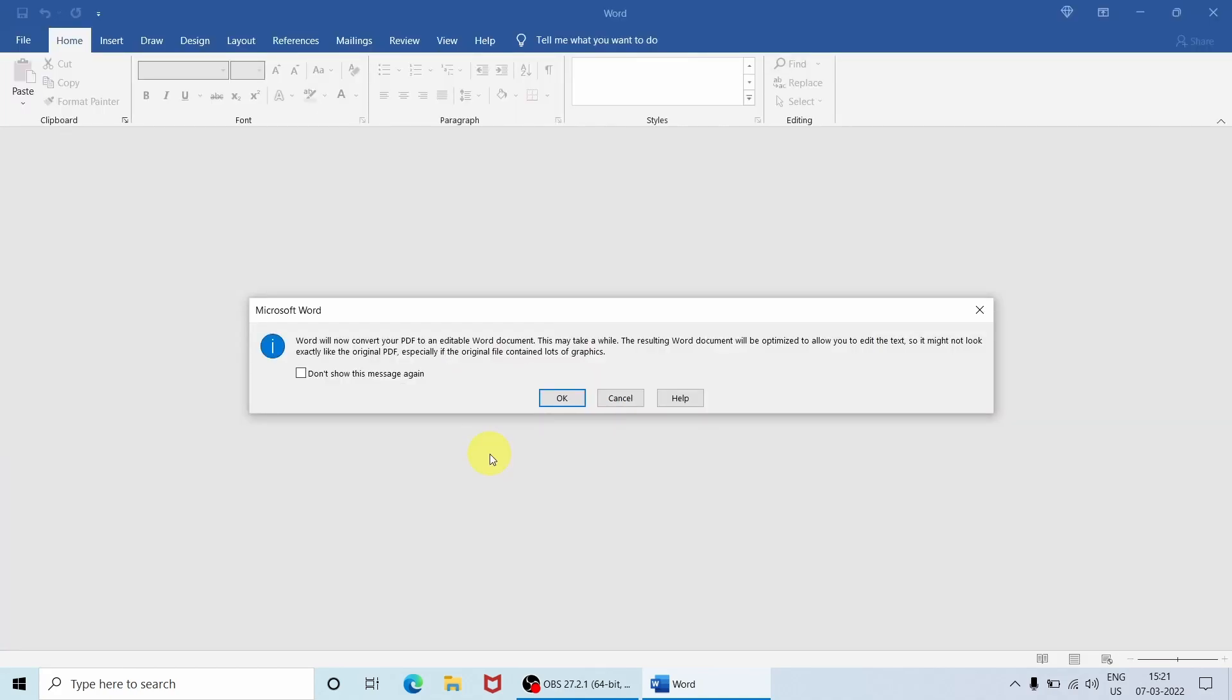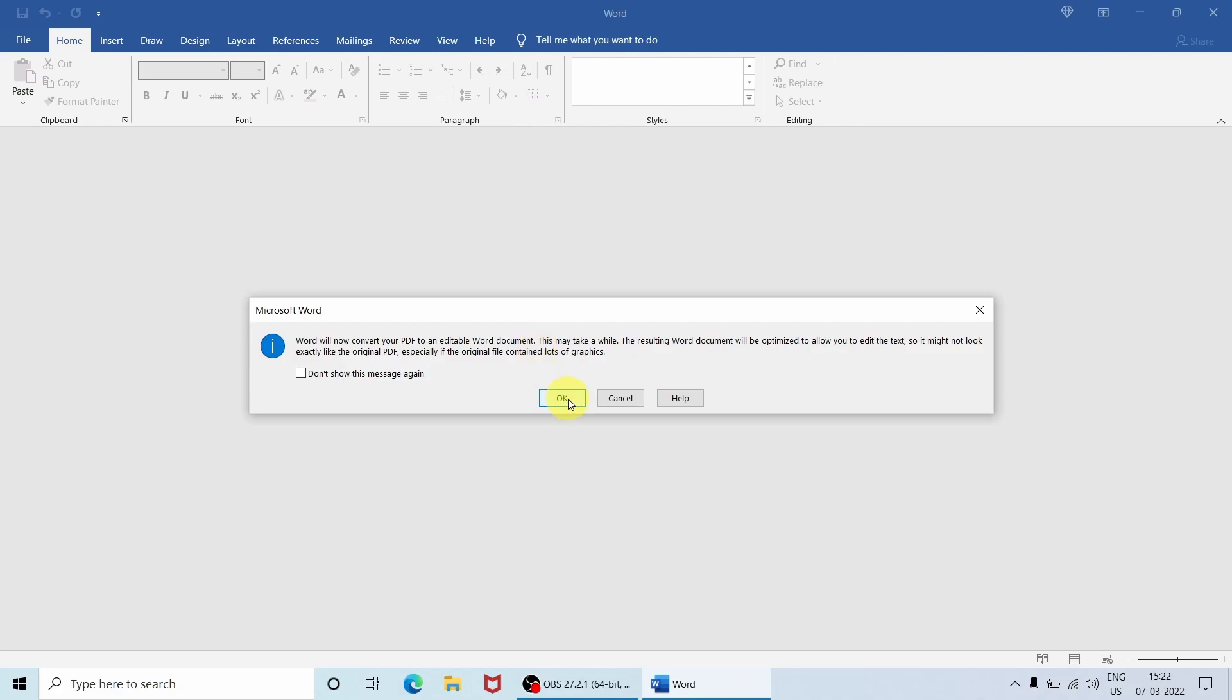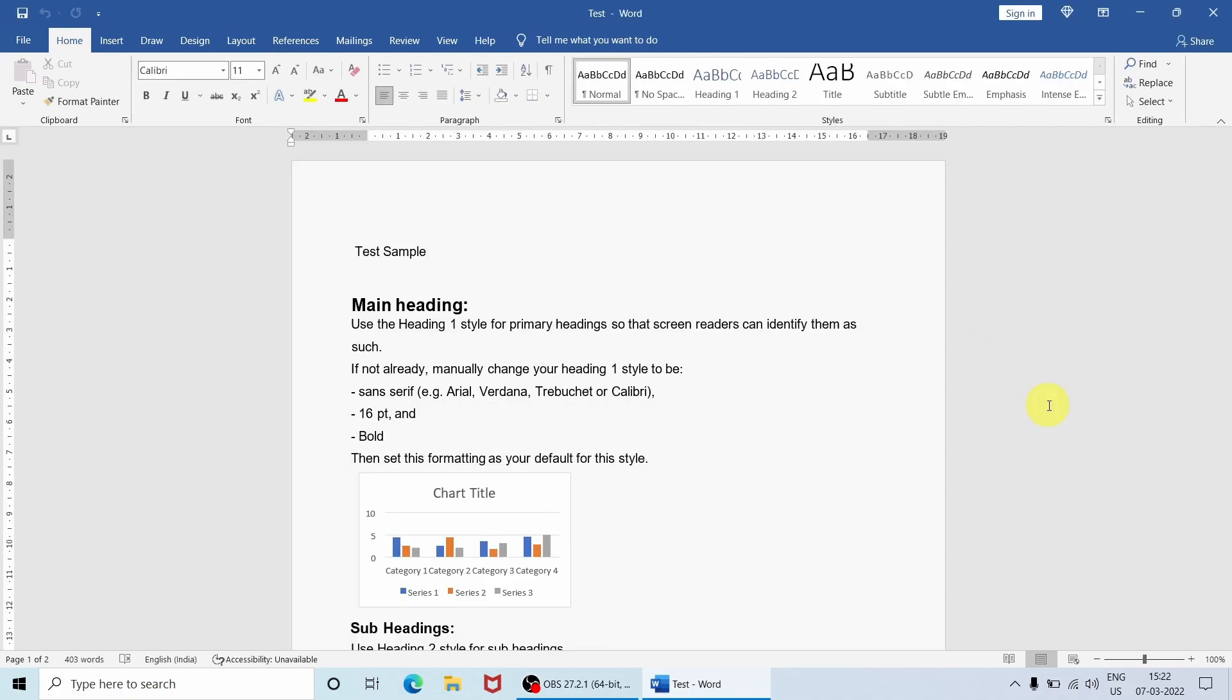A dialog will appear in front of you stating 'Word will now convert your PDF to an editable Word document. This may take a while.' Normally this dialog appears when you are converting any PDF file to Word document. So just click OK. Now as you can see, the PDF file is now open in Word document format.